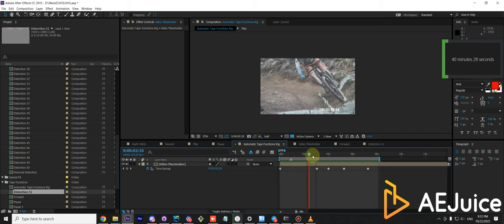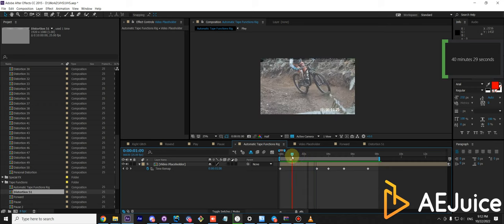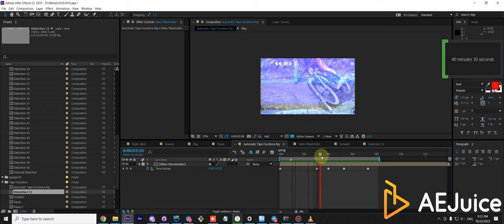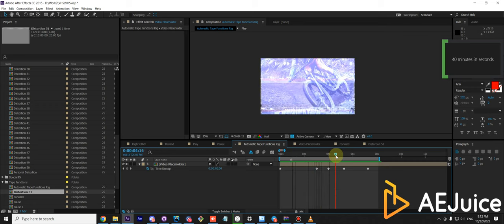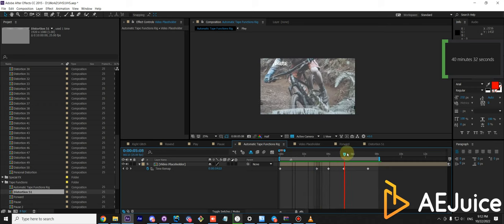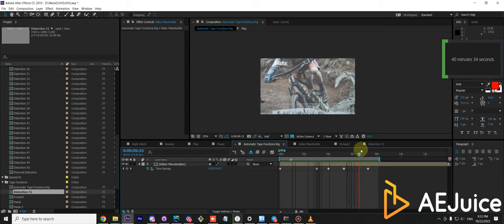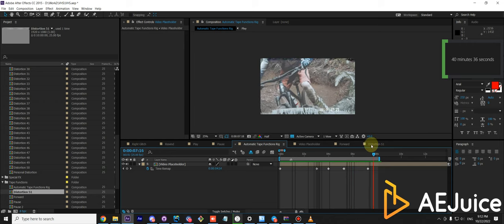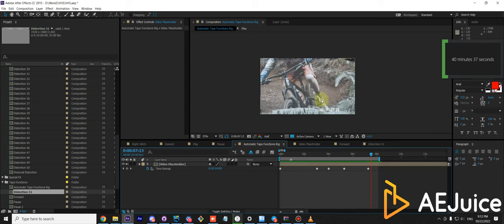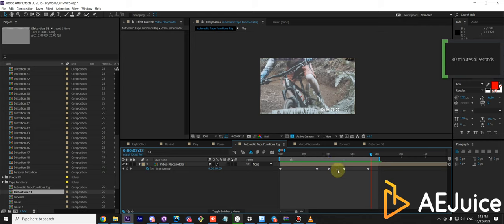As you can see, there is a play animation, forwarding, rewinding, pause animation, and play again with animated timecode. All of this can be done with only five keyframes.